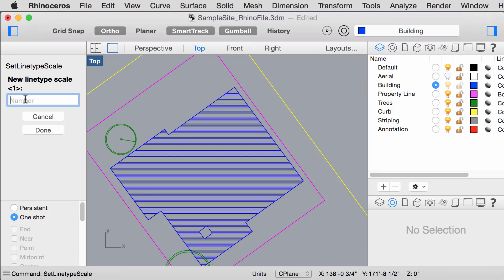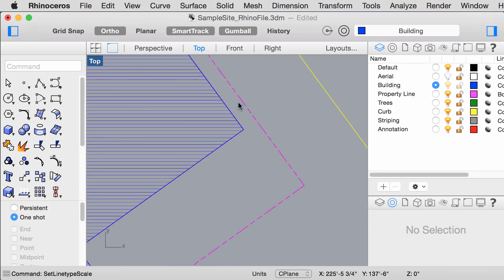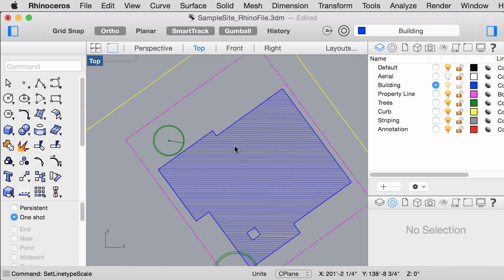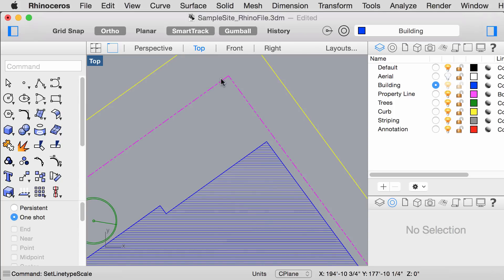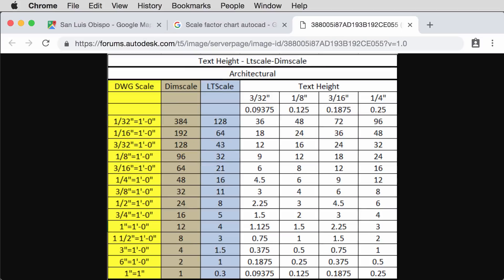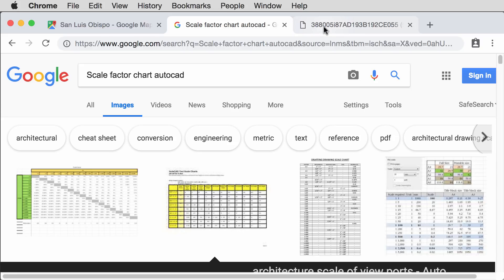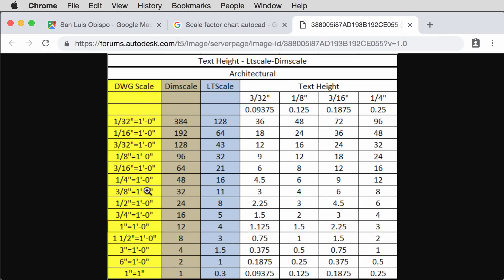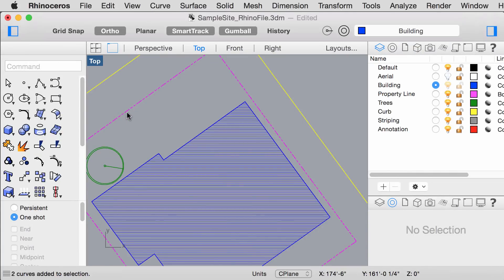Because we will be printing at 1/8 inch equals 1 foot, we will type in 96. You can tell that Rhino has adjusted the line types to show a more accurate view of what it would look like when printed. An easy way to figure out the scale factor is by Googling Scale Factor Chart AutoCAD and you will find a chart similar to this one. For example, if you want to scale your drawing to half inch, you would use the scale factor 24 when entering it into the line type scale on Rhino.